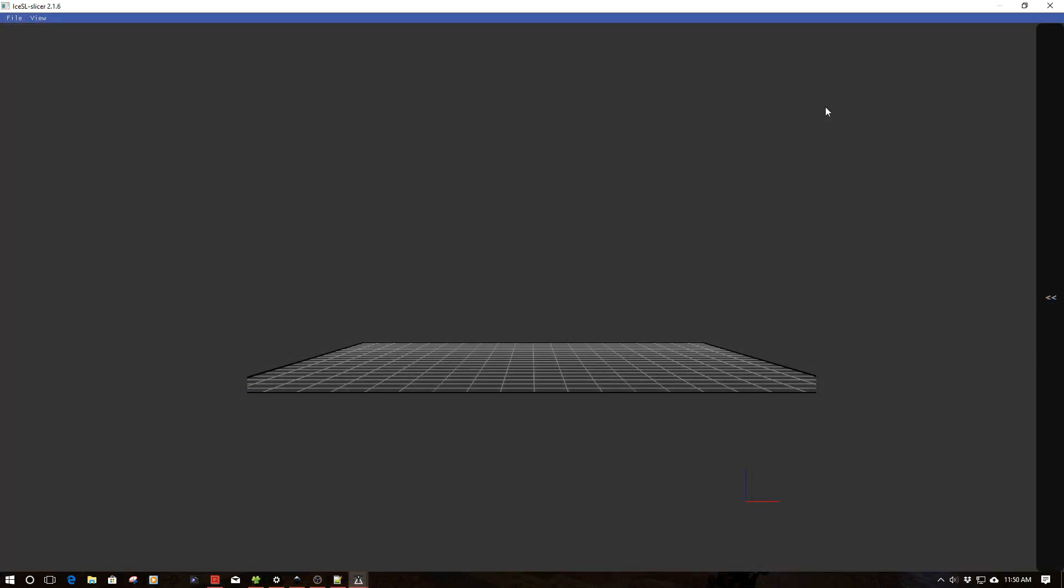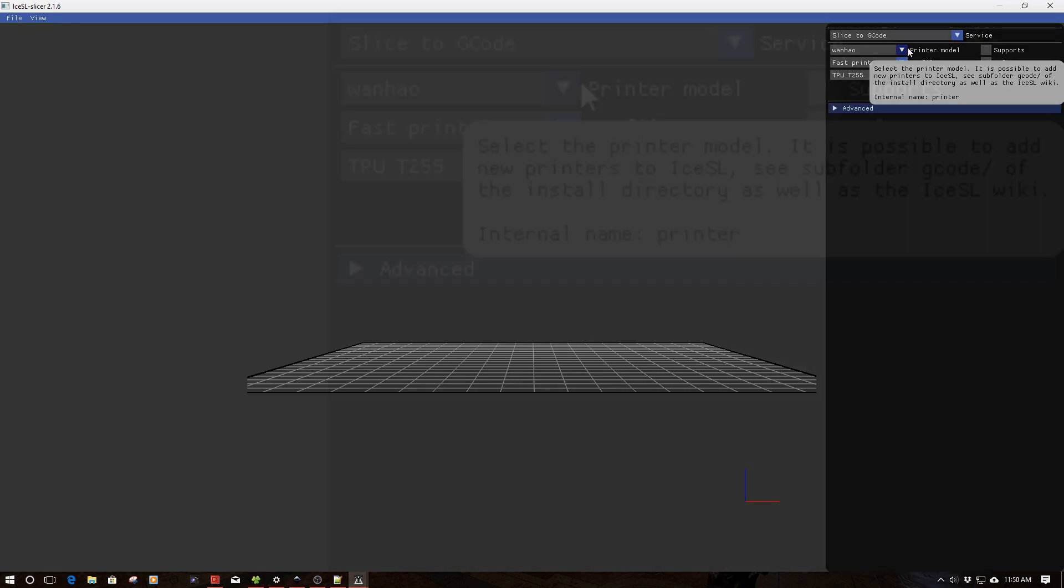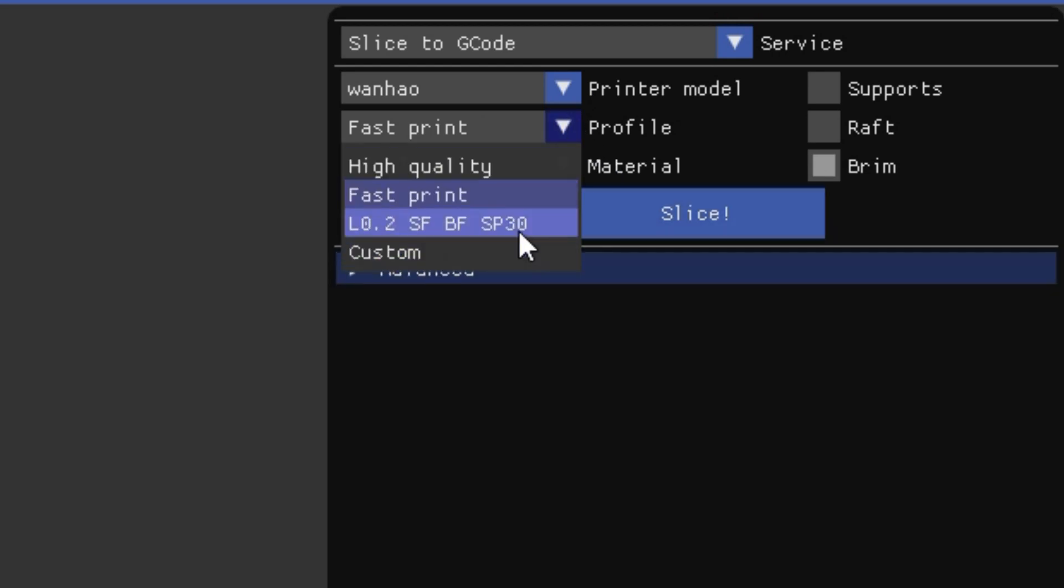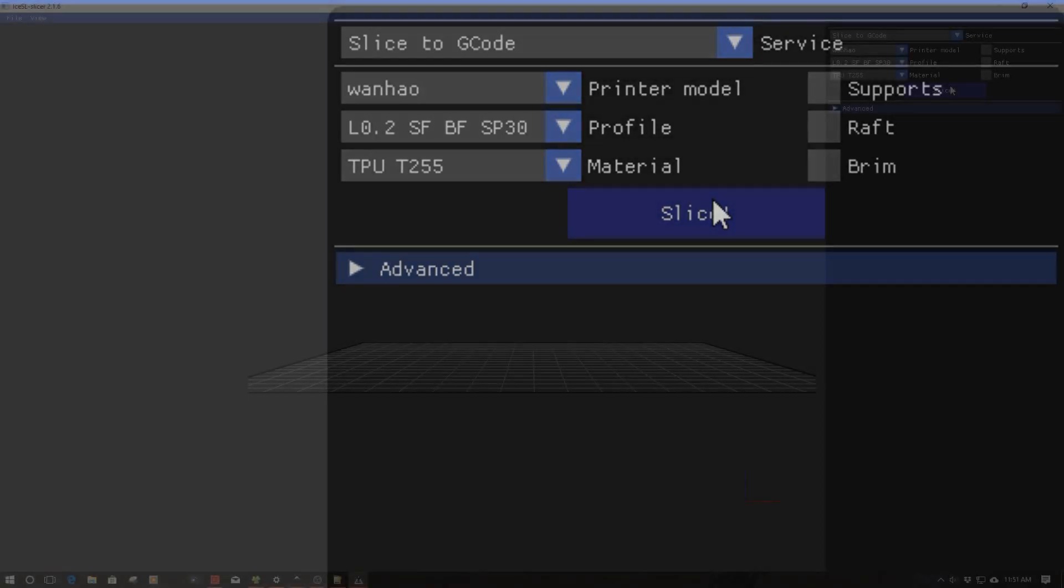Here we are in ICESL slicer. I'm going to go over here, open up my control pane, and one of the things you see is Wanhao up here, I've got that Wanhao printer selected. Then if I go to profile, you'll see that my L2, no supports, or supports false, brim false, SP30 is selected. And then down here, I've got my TPU temperature 255 selected. You can just go here and hit slice and boom, I have it. So this is one of the great things about ICESL. The amount of configurability that it allows is just simply crazy in my book. I'm very excited about it as you can tell.